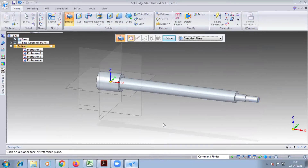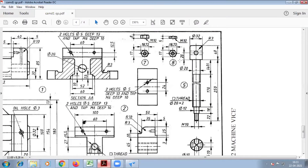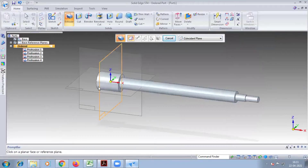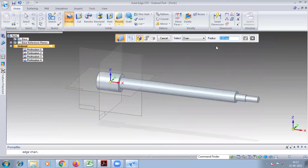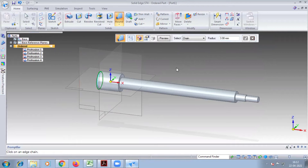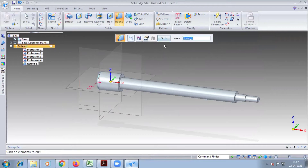Next, you have to go for threading. Where is the thread and where do you have to make a round? In the first part, a round of radius 3 is given, exactly at the first circle — tick mark. Round is finished.